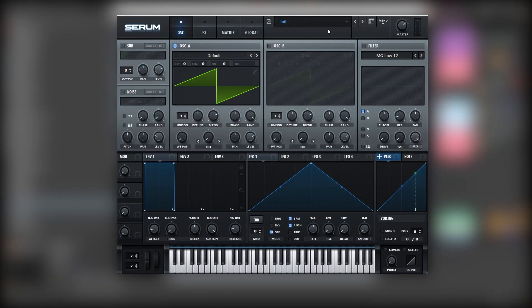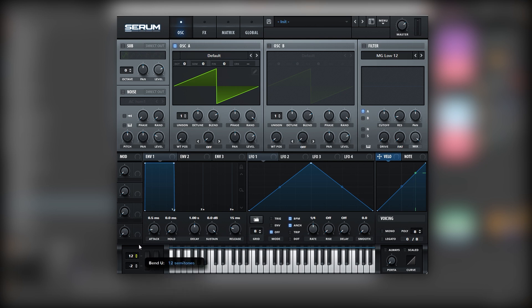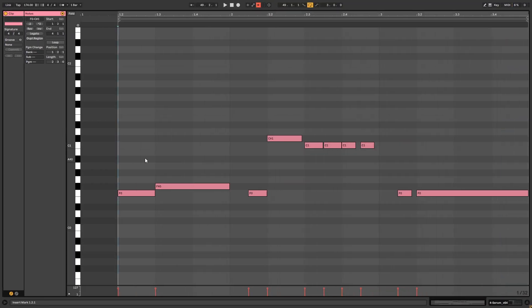So with that being said, let's get into the video. Here I have an initialized Serum, but first I'm going to show you all the notes and how we're going to sequence this bass line. First, let's increase the range of the pitch bend wheel to 12, and now let's go take a look at the piano roll — these are the notes that we're going to be playing.